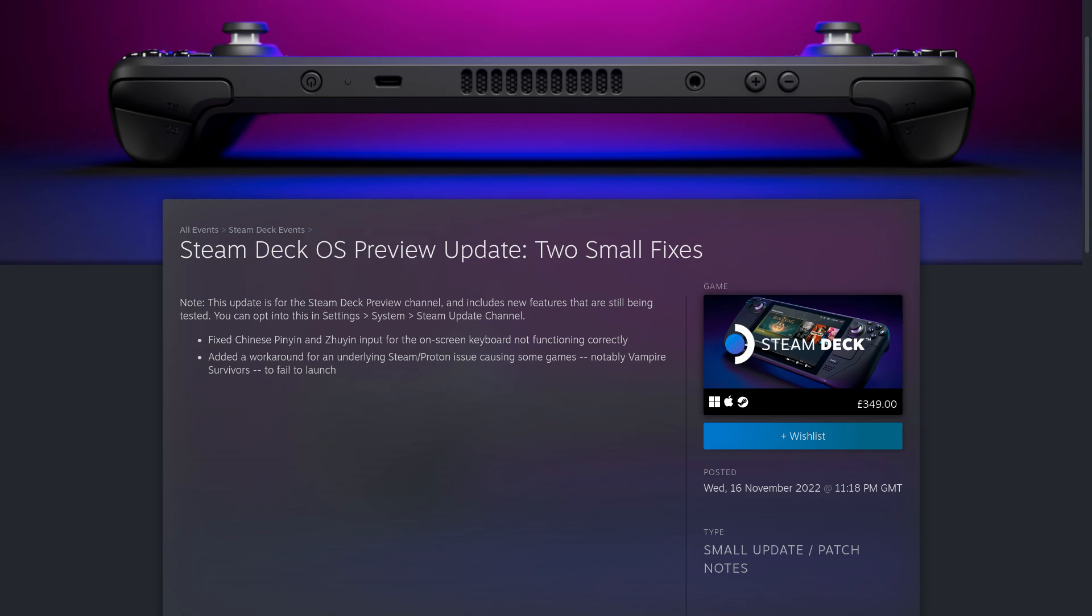And they also added a workaround for an underlying Steam Proton issue, causing some games, notably Vampire Survivors, to fail to actually launch. So that was a really small one.